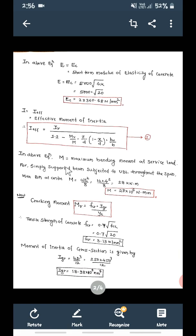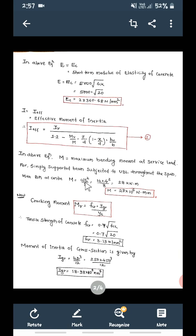M is the maximum bending moment at service load. For a simply supported beam subjected to UDL throughout the span, maximum bending moment at the center is given by M equal to WL squared by 8. W is total UDL, 14 kilo Newton per meter, into L span 4 squared divided by 8. This gives M equal to 28 kilo Newton meter, that is 28 into 10 to the power of 6 Newton mm.